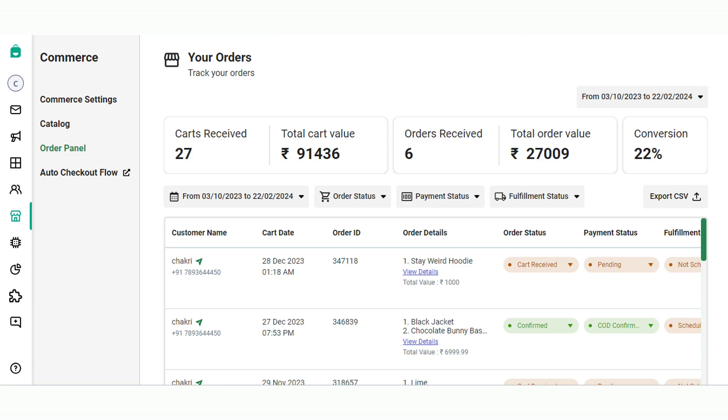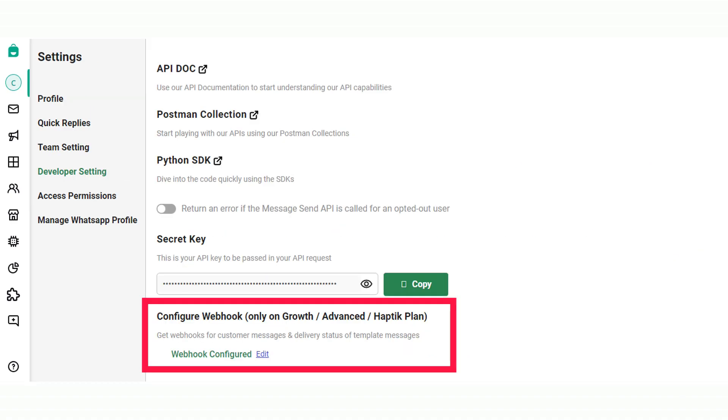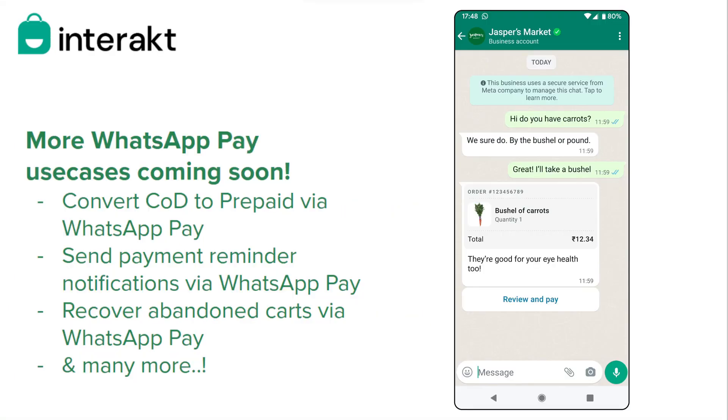All orders placed via the workflow will reflect on the order panel here. The order panel can be extracted as a CSV. You can even configure order webhooks to be sent to a webhook URL of yours, so that the orders received on WhatsApp can be synced with your order management system.